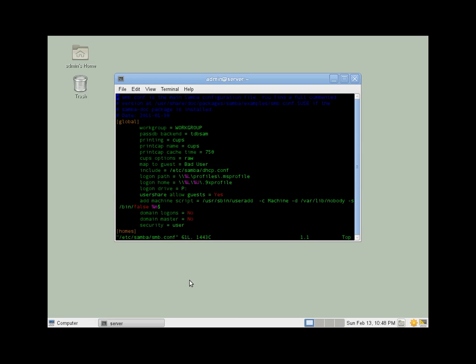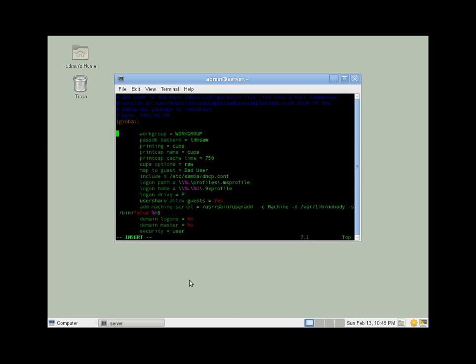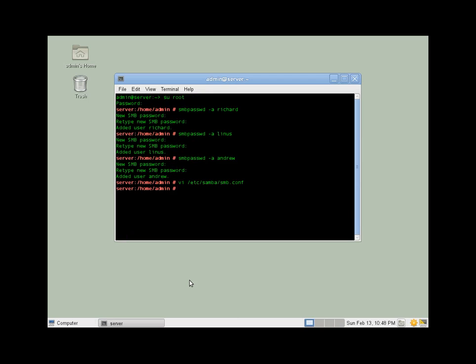What we're going to want to do to that file is come down and insert that line. Okay, we're done at the command line.